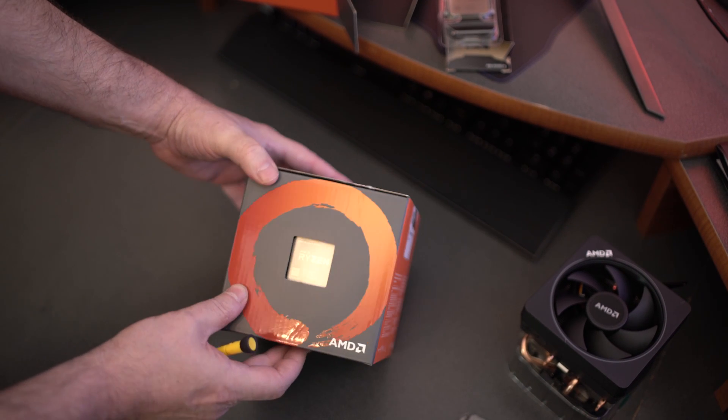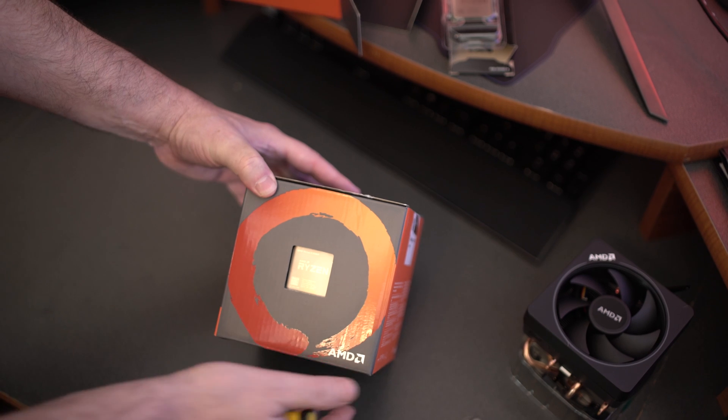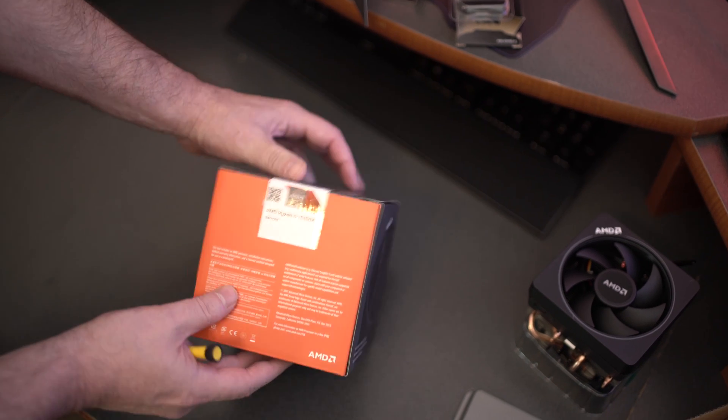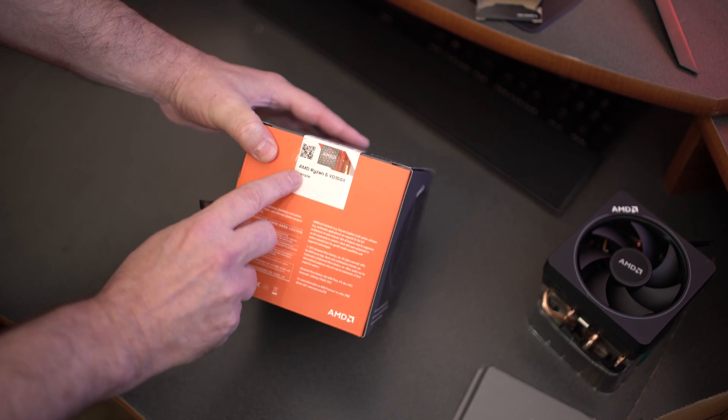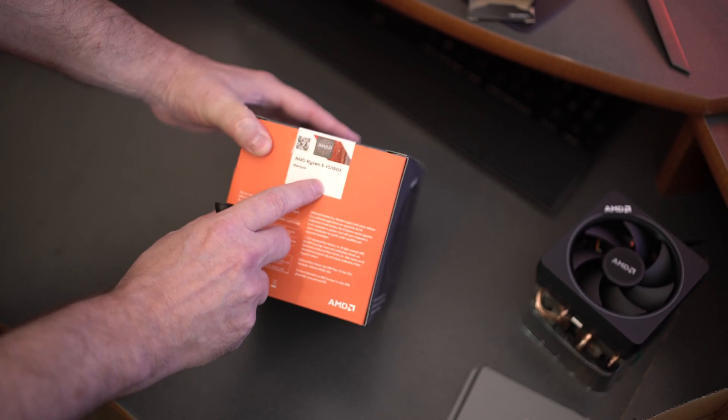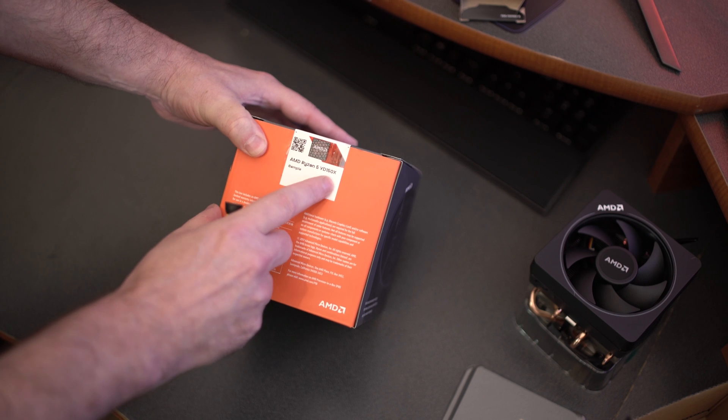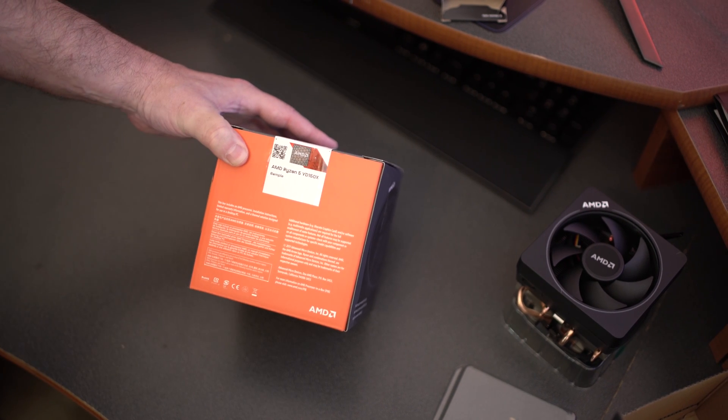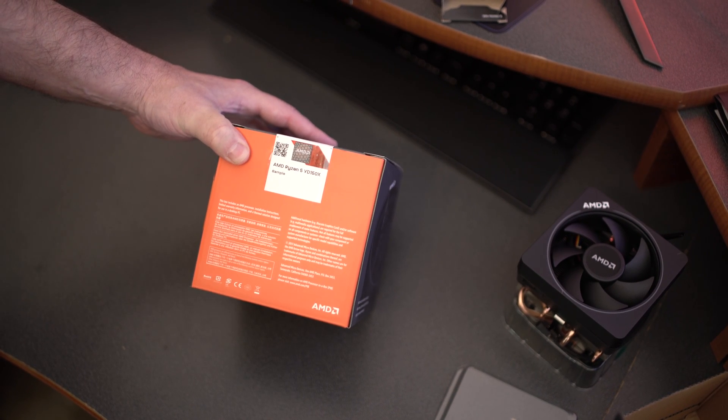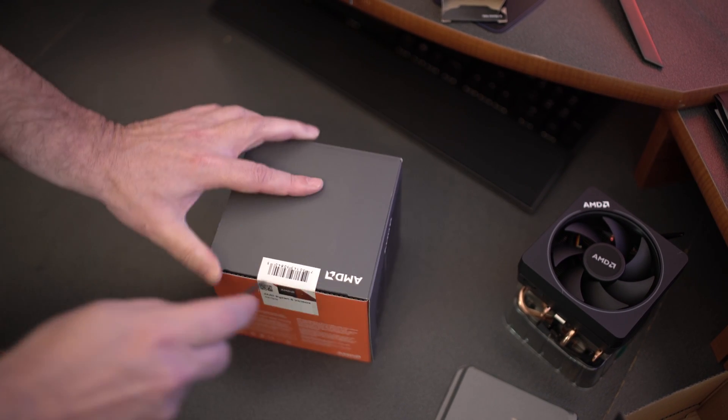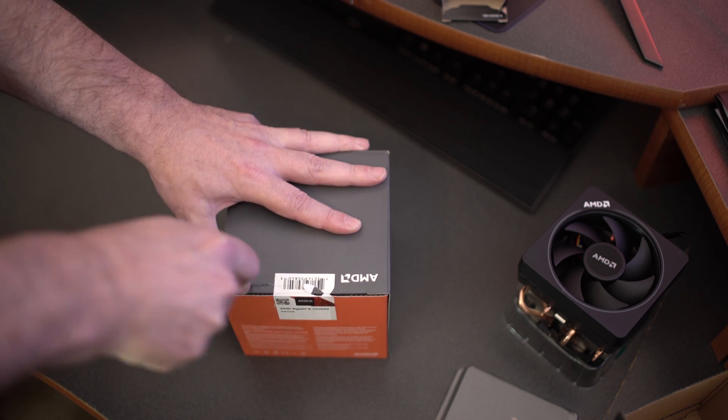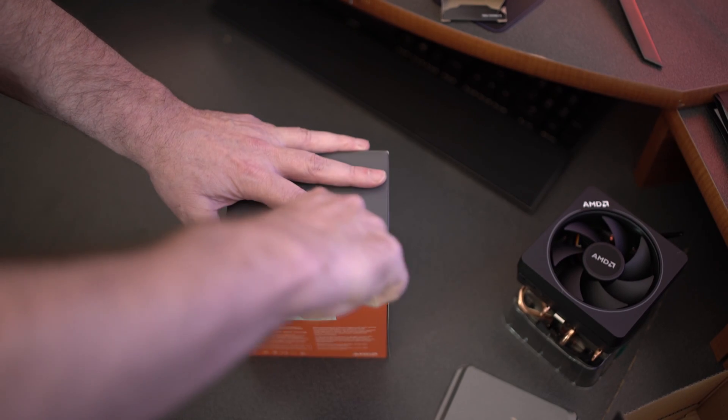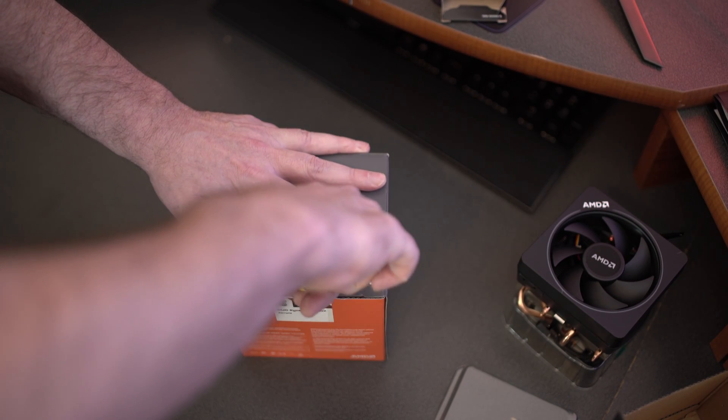So there are actually two different SKUs on the market. You guys can see the CPU in the box and then once again we have the AMD Ryzen 5 1500x. It's once again a review sample. So we once again go ahead and just cut this right here, don't need to damage the box.